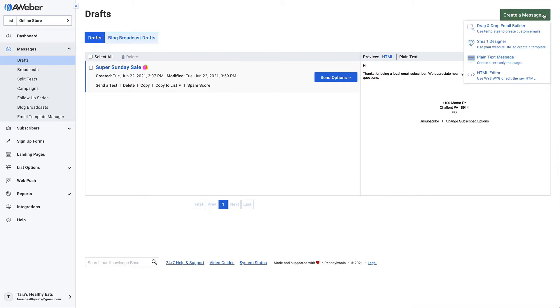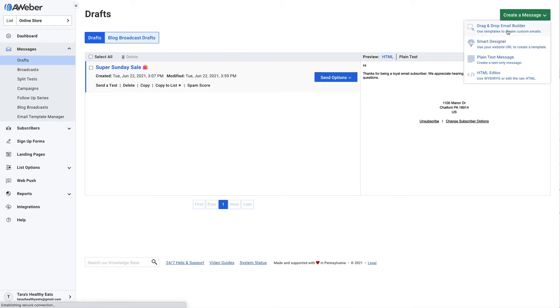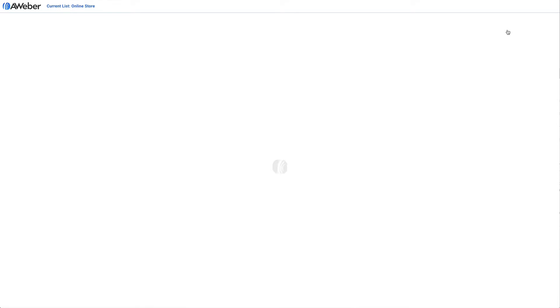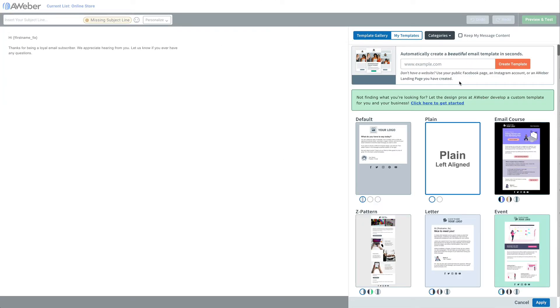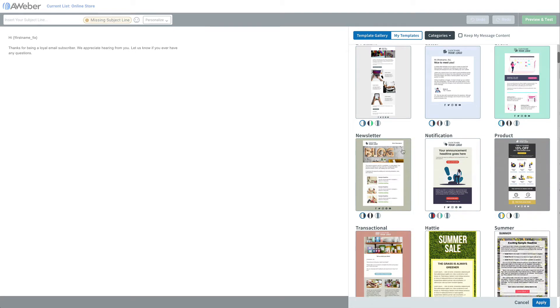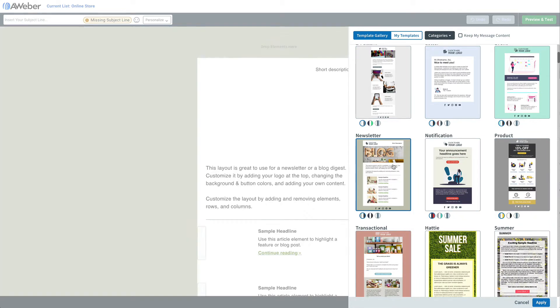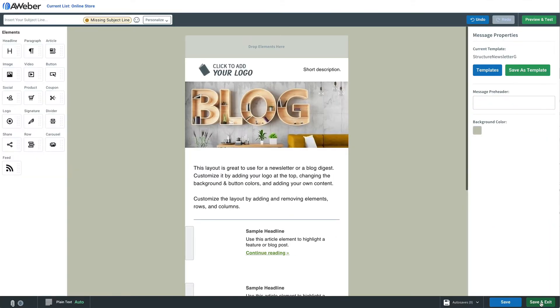It's simple in AWeber when creating a message. We'll just pick a template, and in that template we could drag a button or even just link text and offer the download that way.